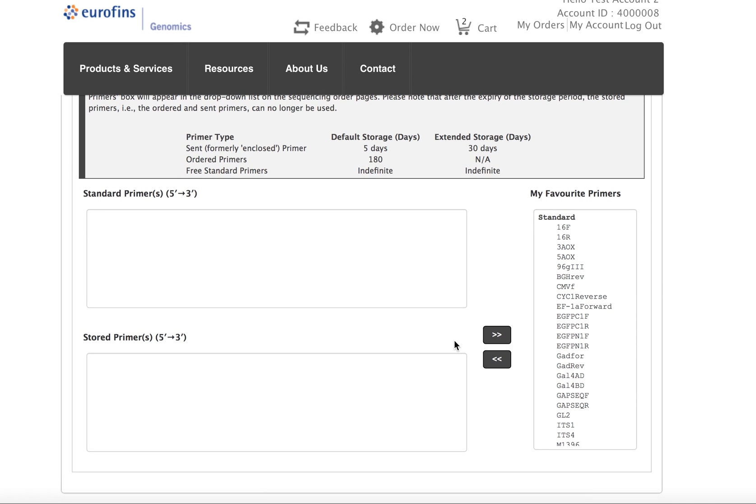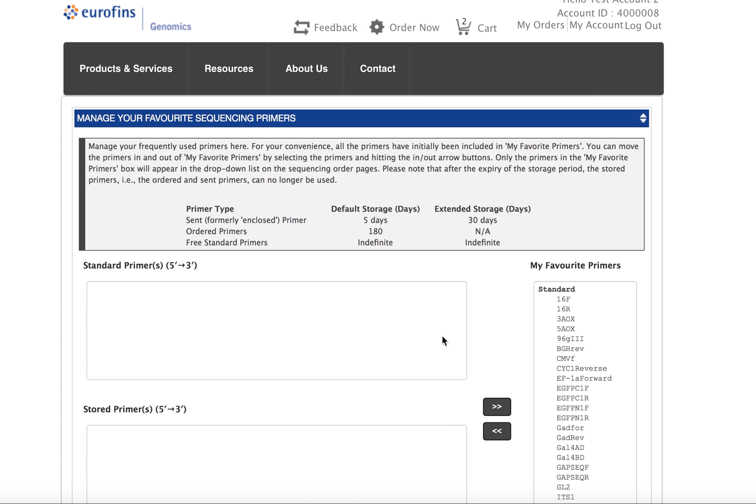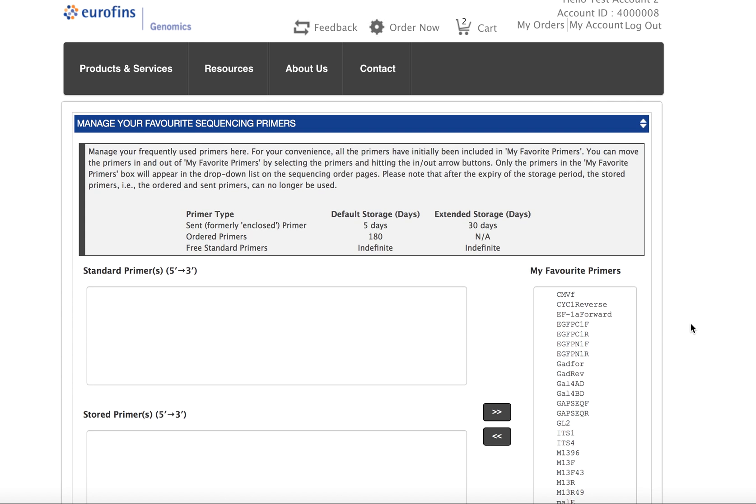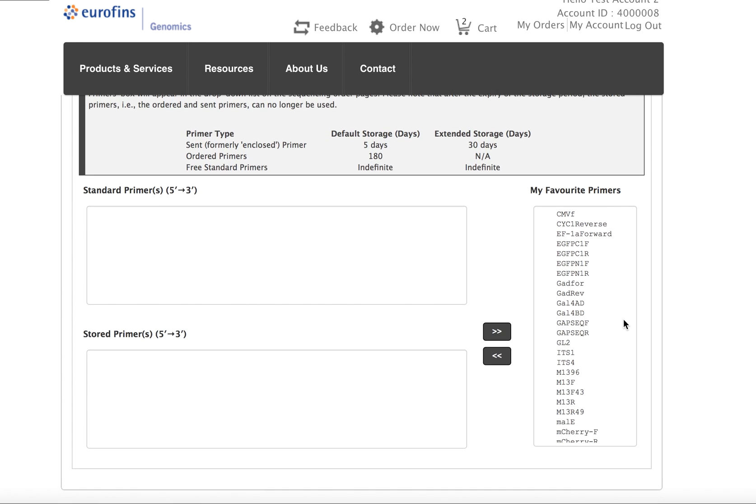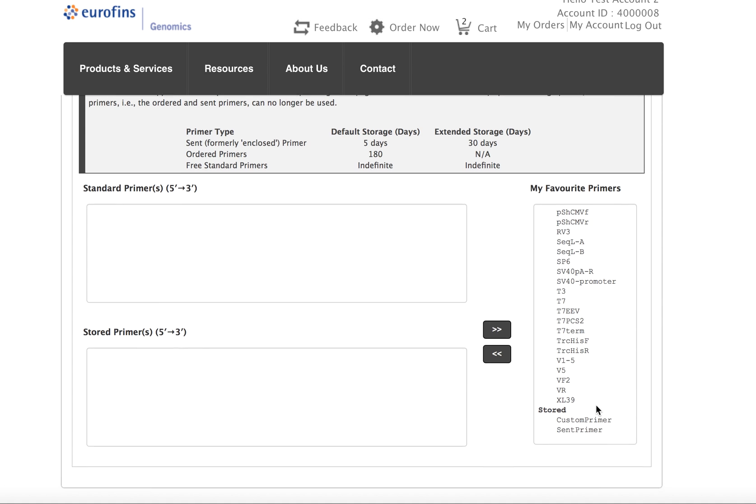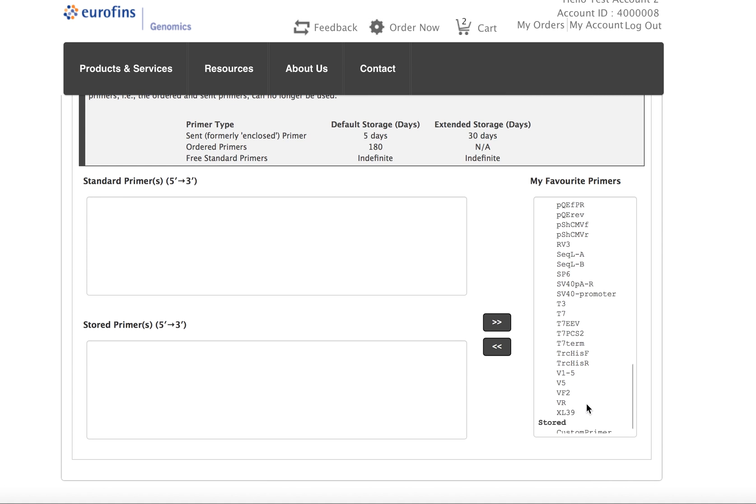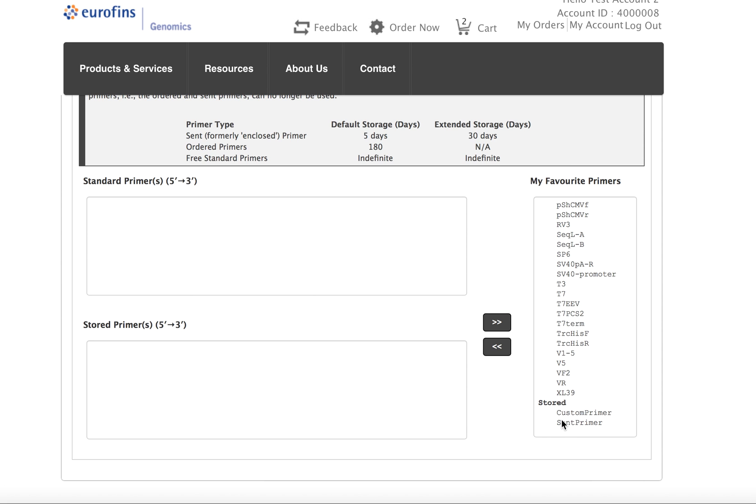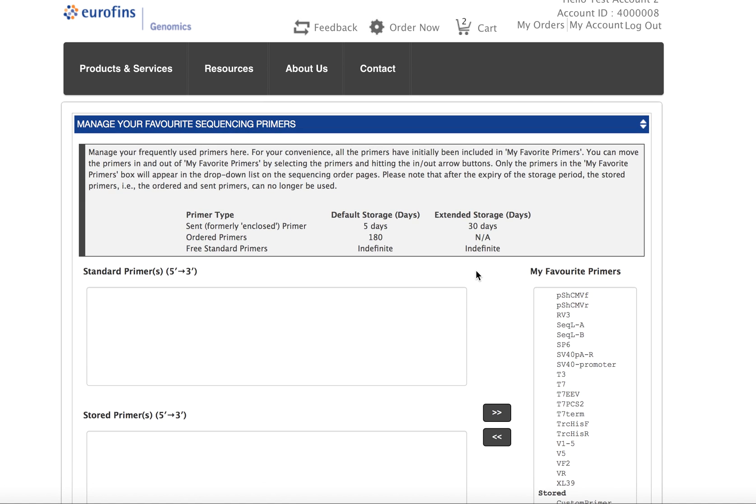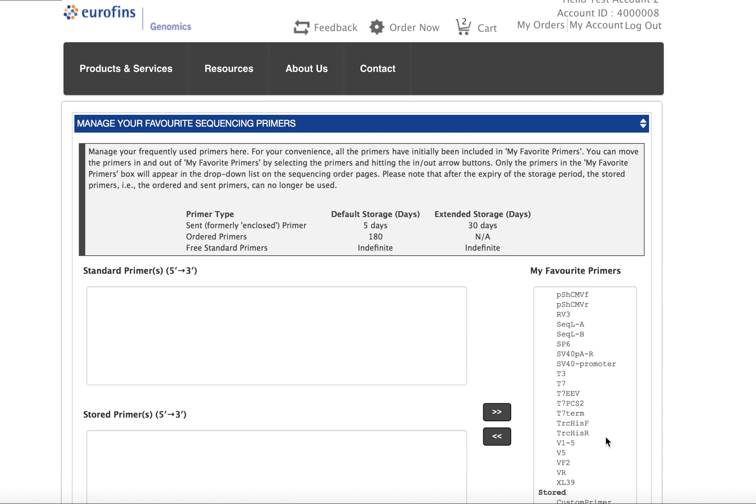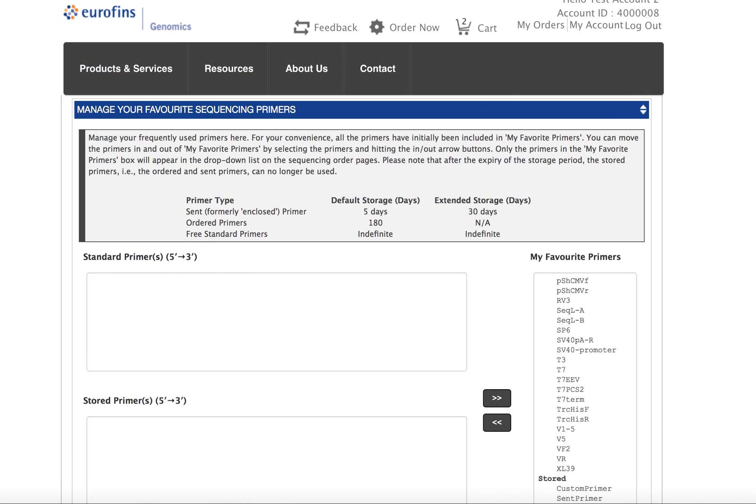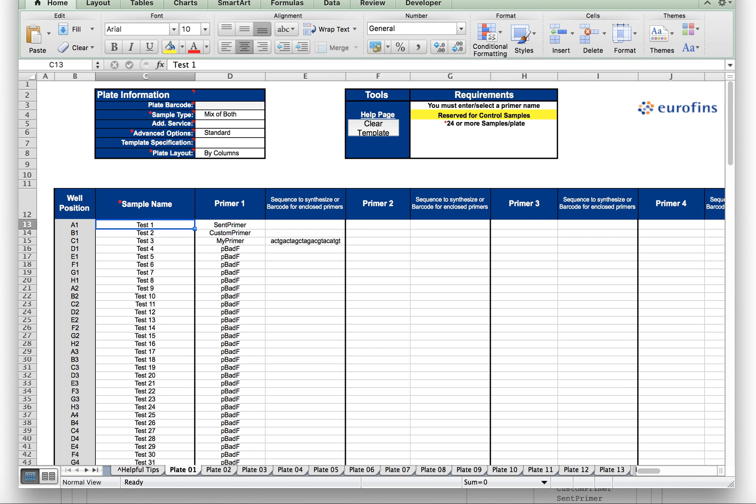On this page, on the right hand side, you'll see a list of all of your favorite primers which include stored primers from previous orders. You can see here at the bottom of the list for this account, there are two stored primers, one named Scent Primer and the other named Custom Primer. It's important to remember the names of those primers for the upload form.